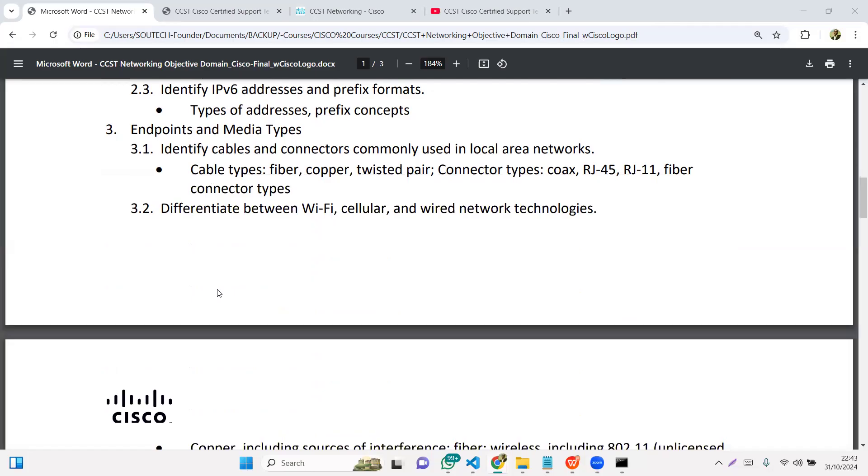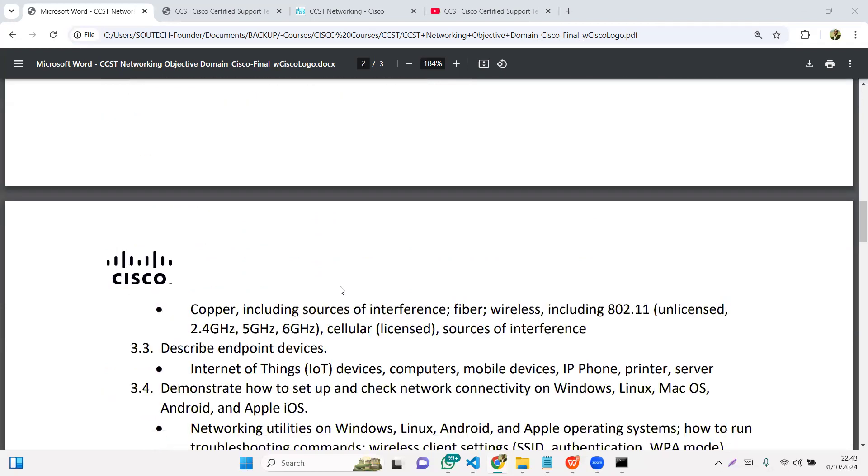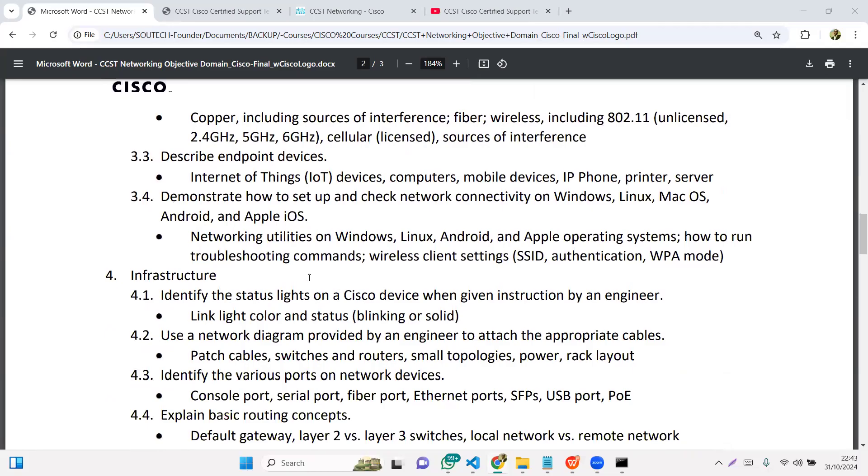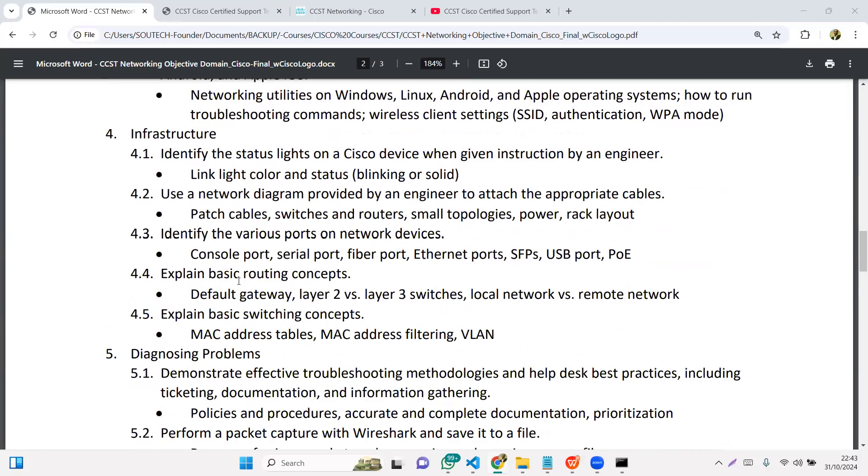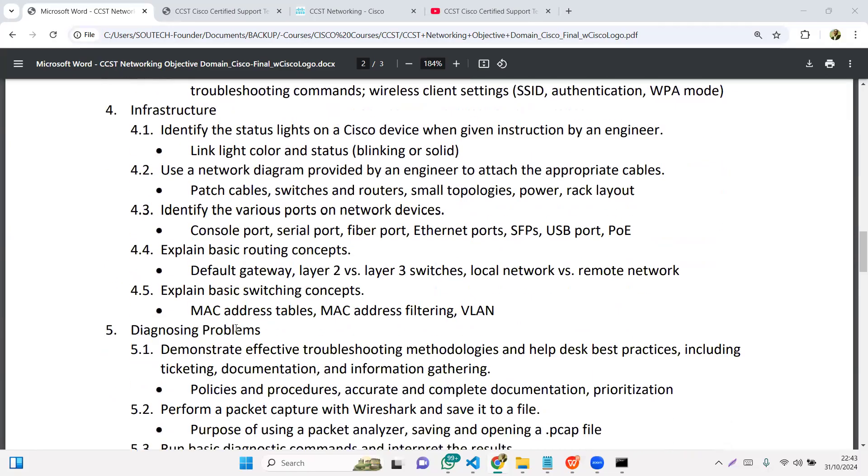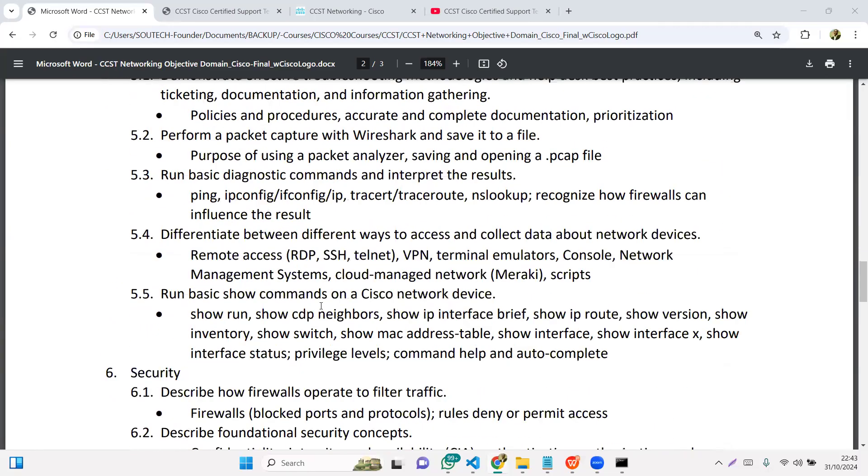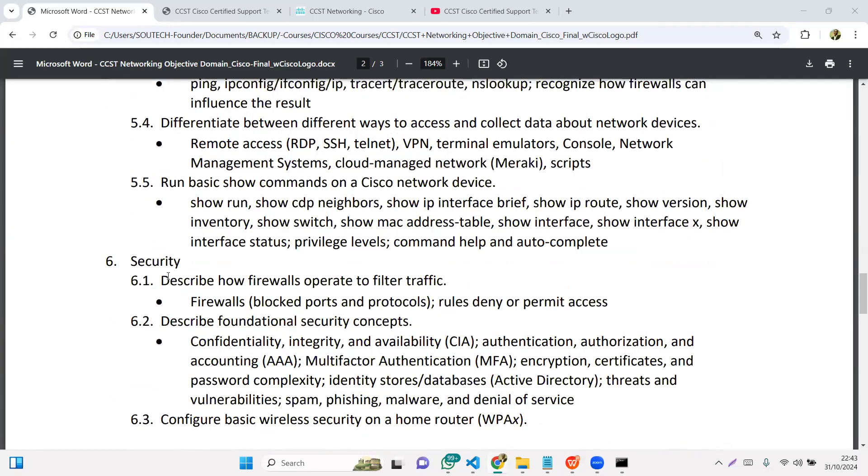We're also going to look at the endpoints, media types, endpoint devices, and how those items connect on the network. Infrastructure, diagnosing problems, troubleshooting, and of course, security.